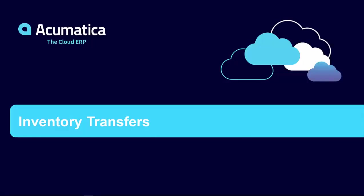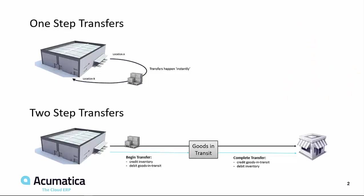Acumatica Inventory Transfers. Acumatica allows me to initiate and manage one-step and two-step transfers between warehouse locations.